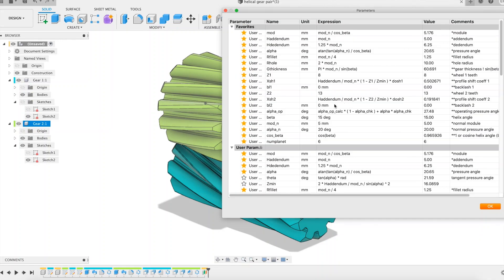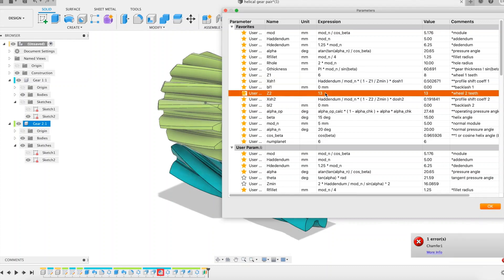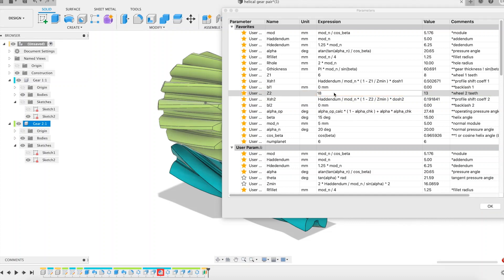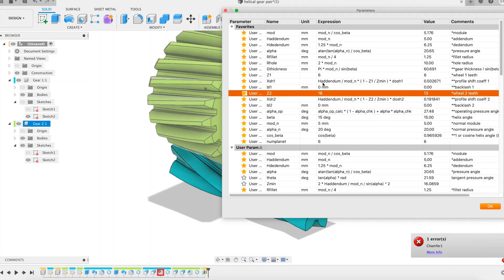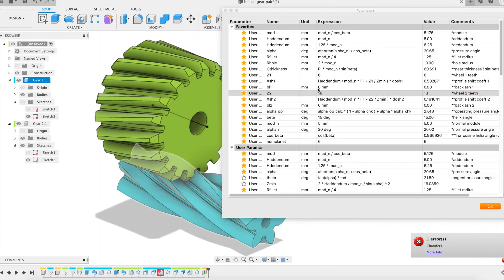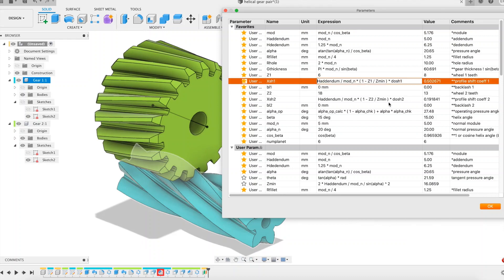Planet gears have 6 teeth. Sun gear has 18 teeth. It is important to choose the correct tooth profile shift coefficients. Don't worry about the error that appears in the timeline; it will disappear once I have input the correct values.